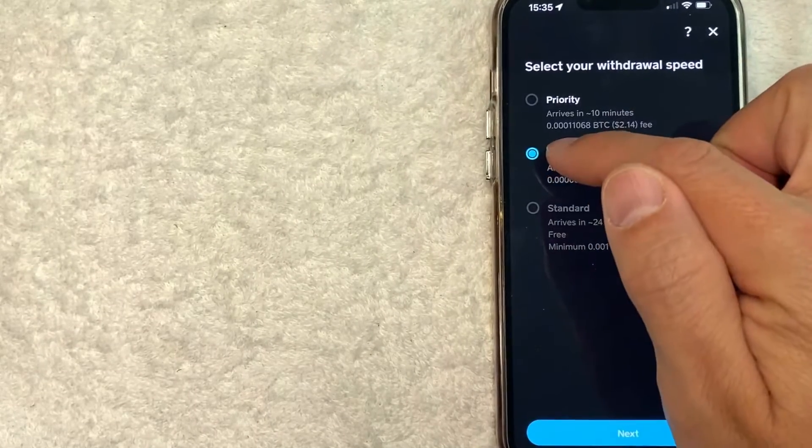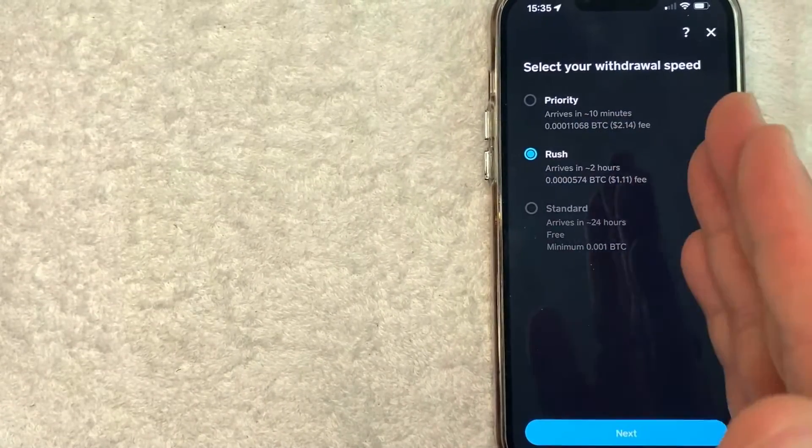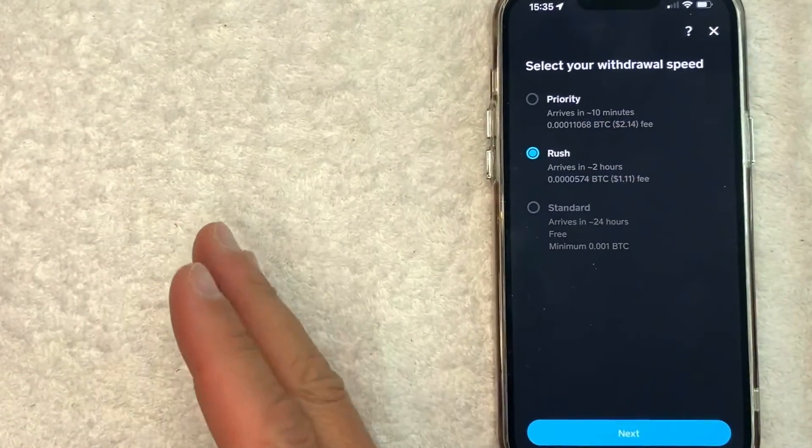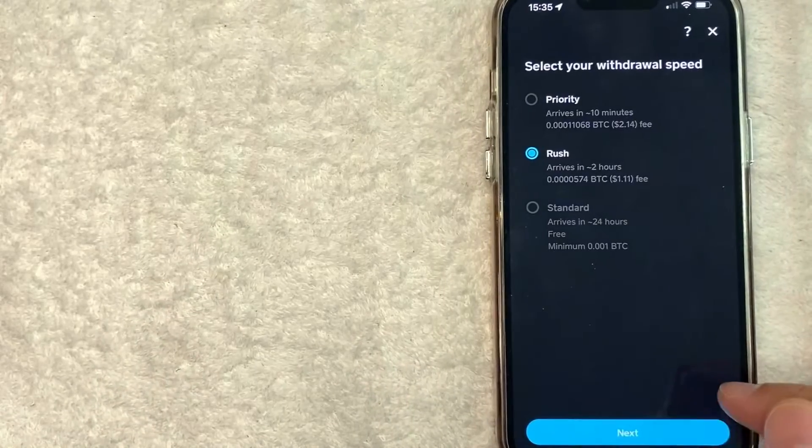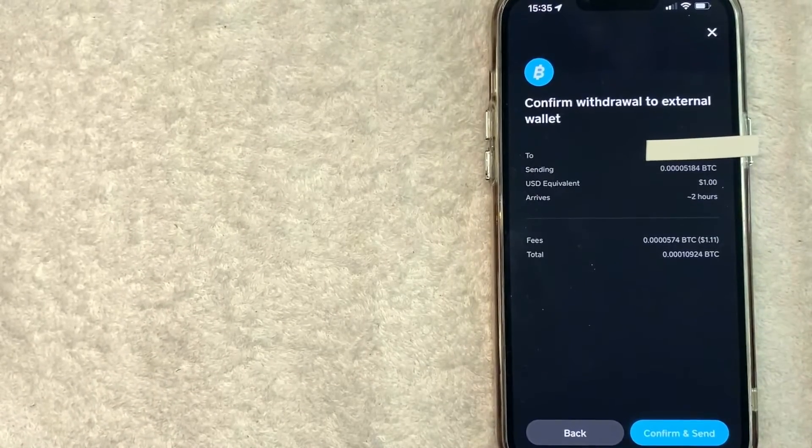I'm not in a hurry, so I'll click on rush to send Bitcoin from Cash App to Coinbase, and I'm going to click on next. Okay, next this confirmation pops up.